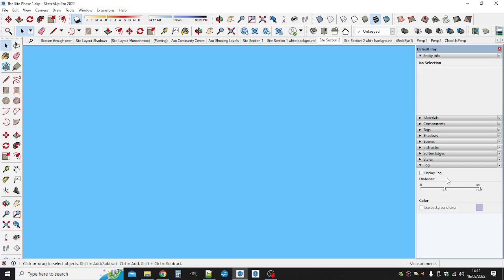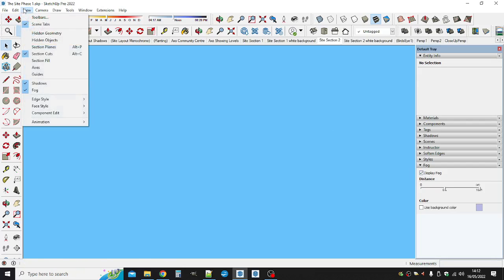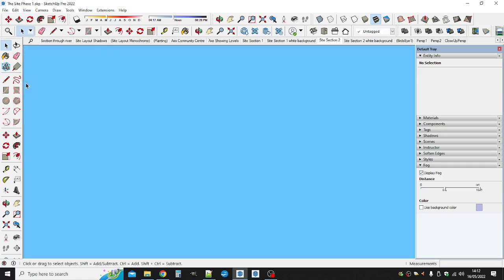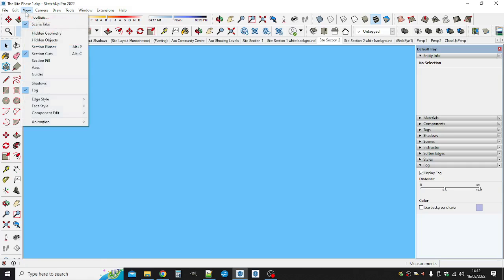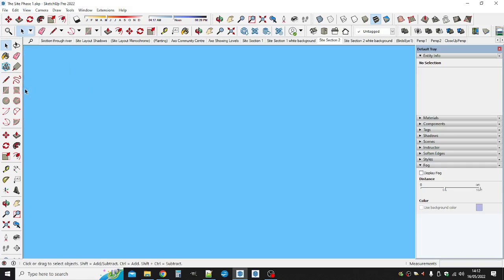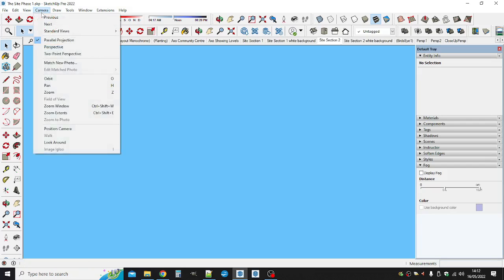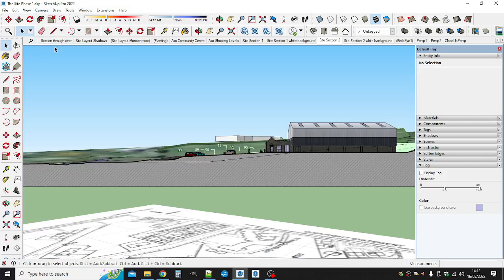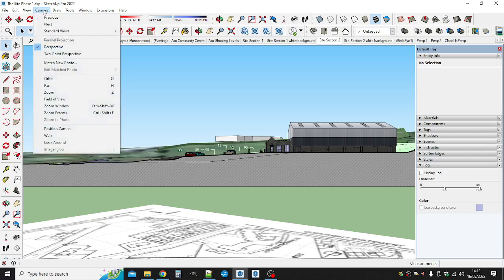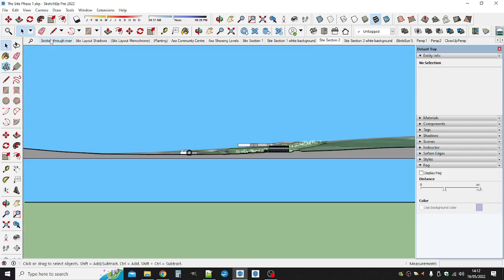Take the fog off again, hasn't worked, not in this case. I'll take a look at the view, shadows and fogs are on. I'll turn off shadows, I'll turn off fog for now. I'll just switch between perspective and parallel.